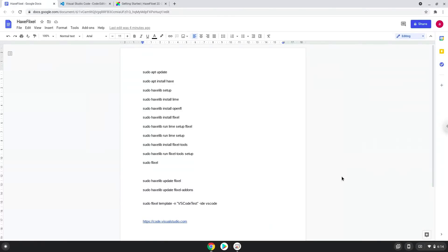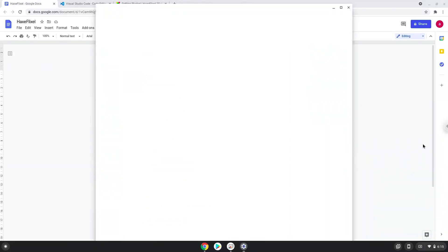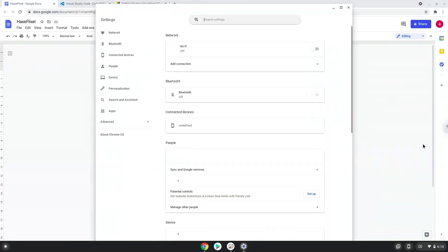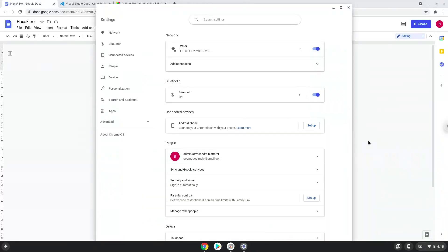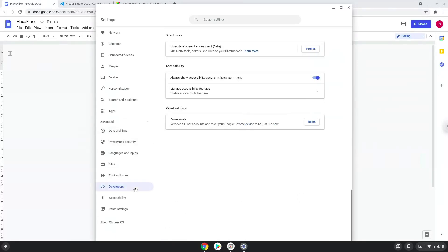Firstly, we will enable Linux apps on our device. To do this, we will go to our system settings and click on the advanced section in the left panel. Click on the developer section. Now we will turn on the Linux apps.